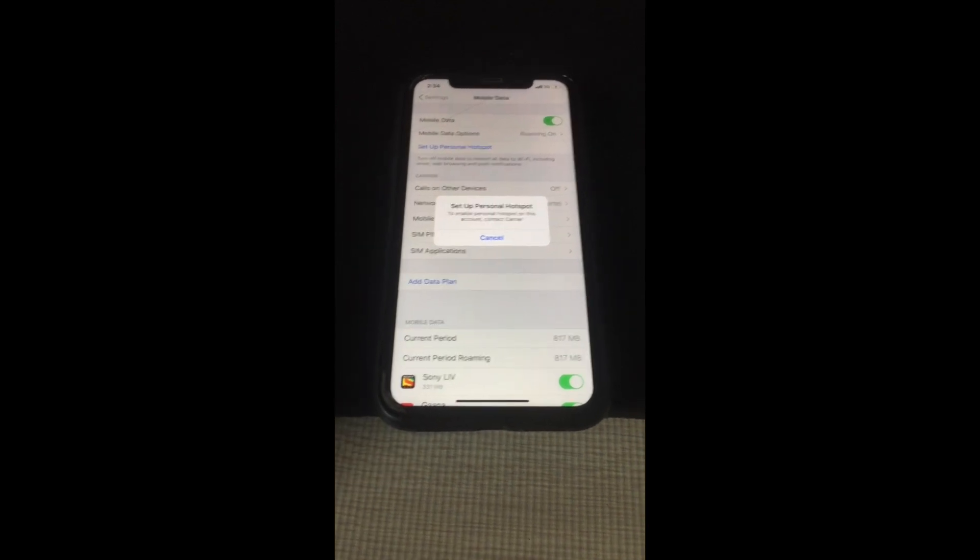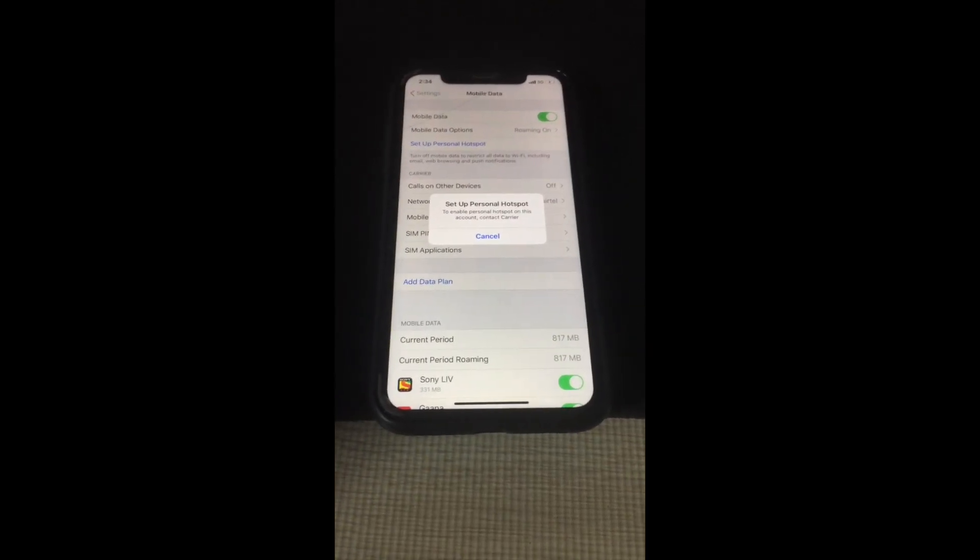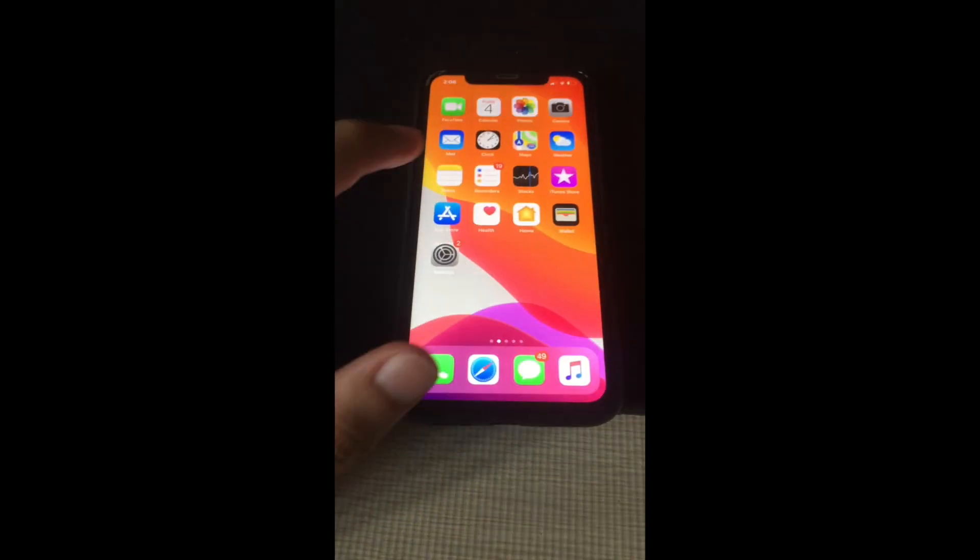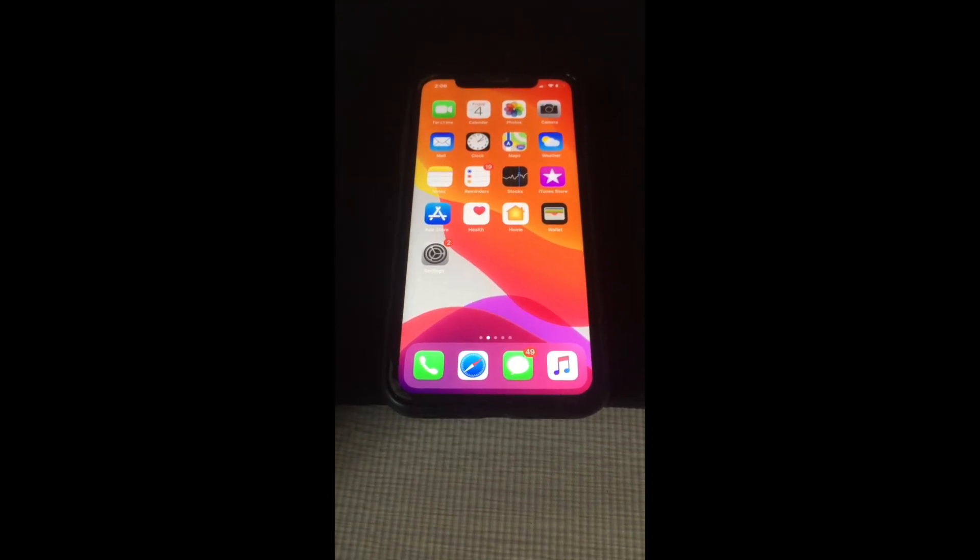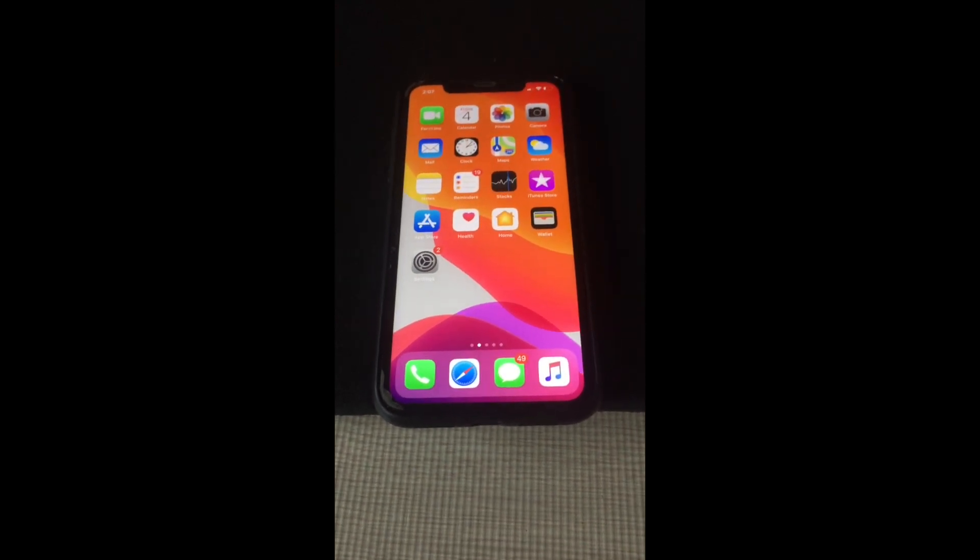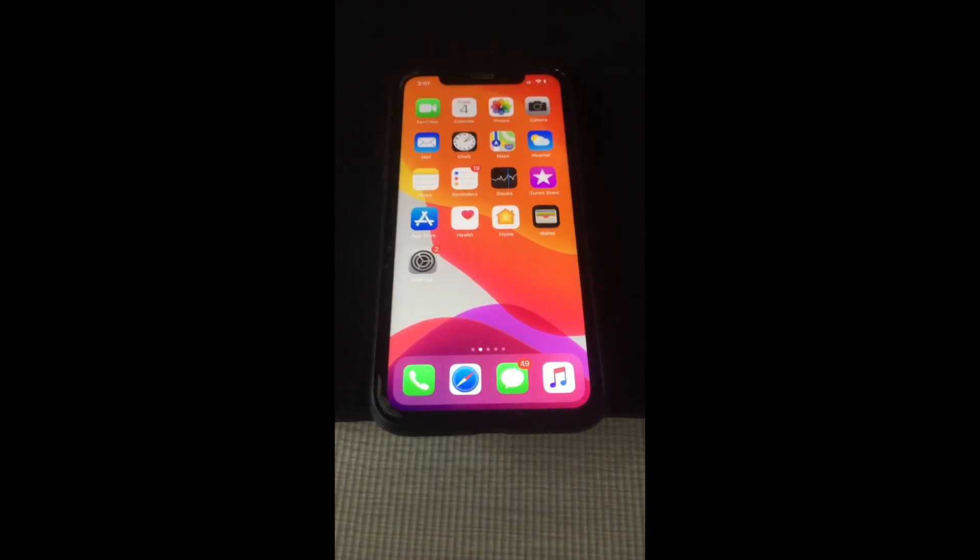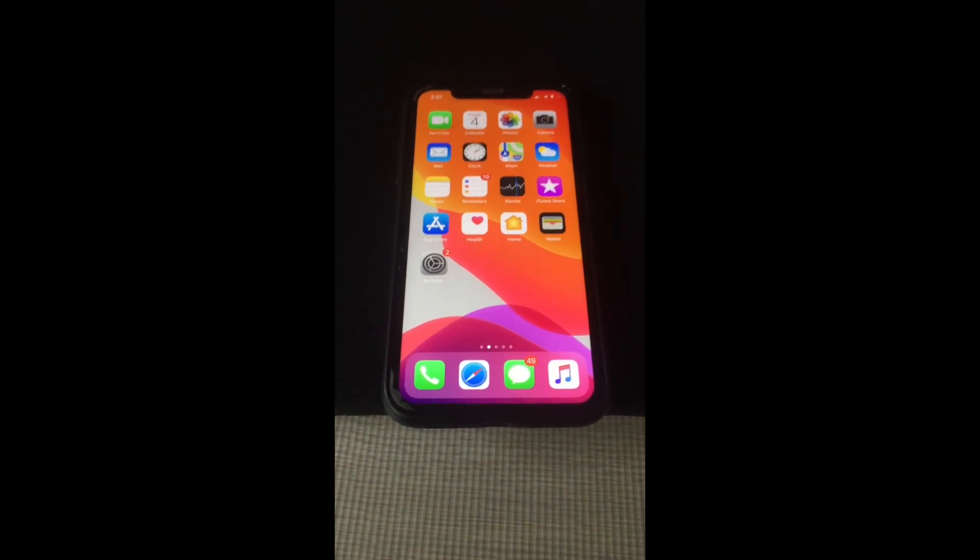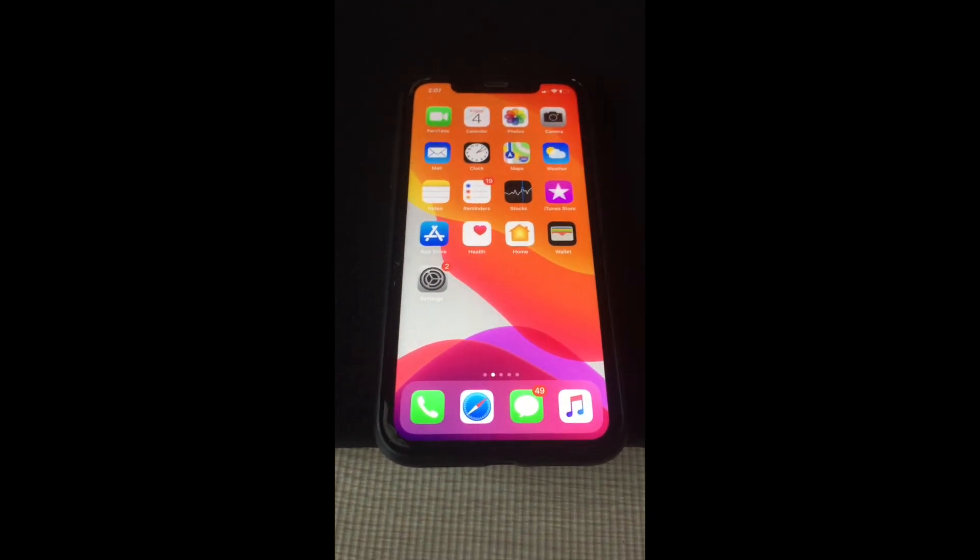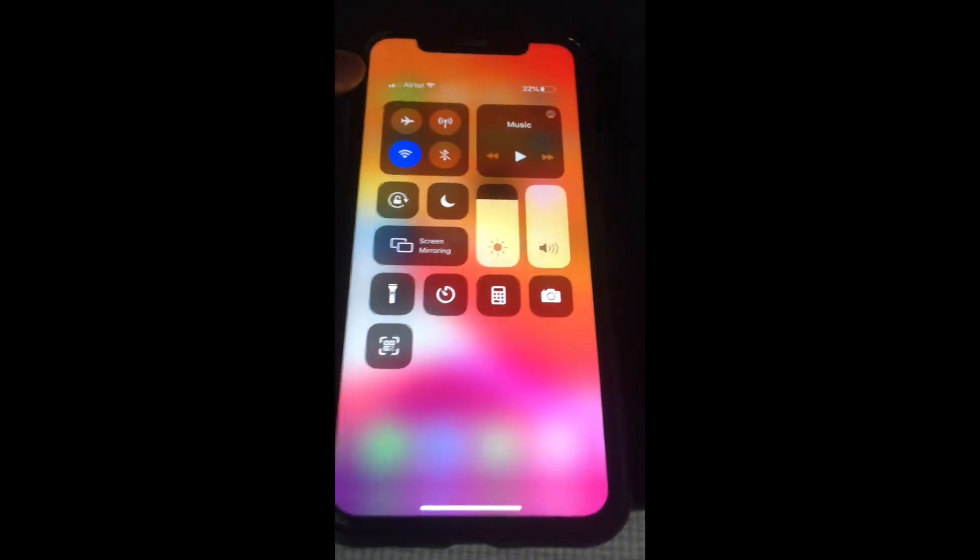If you're having this problem and basic solutions like restarting or resetting network settings don't work, I'm presenting a manual setting through which you can activate your personal hotspot irrespective of your carrier. I'm in India, so I'll type my carrier name, which is Airtel.